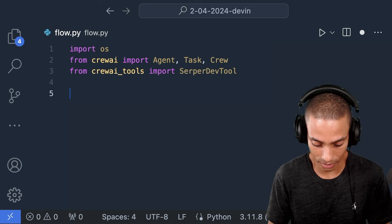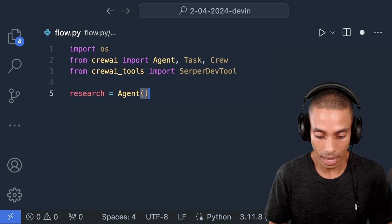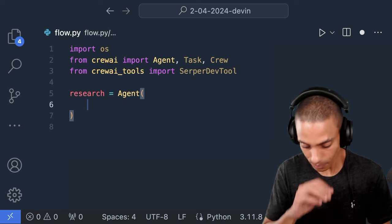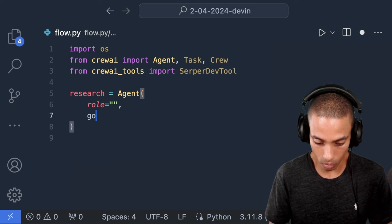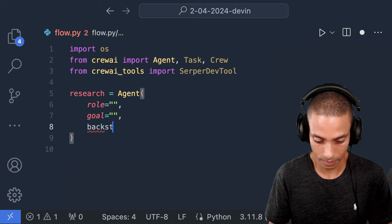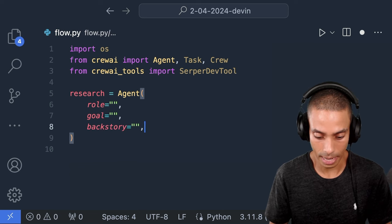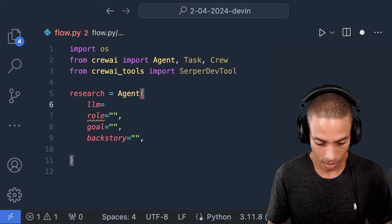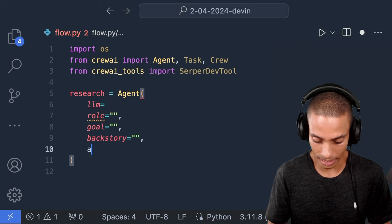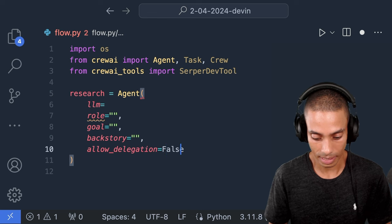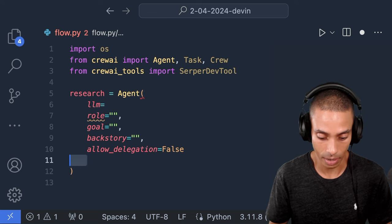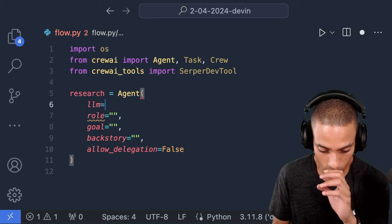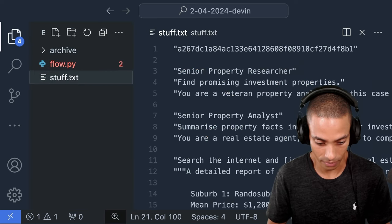All right, we're doing okay for time. So we're going to create one agent. Our first agent is going to be like a property researcher. And we're going to specify our agent here. And then we need to pass through a role, a goal, and a backstory. I know we're defining its villain arc. All right, cool. So that's good. We also need to define an LLM. And there's a couple of other things. So we need to define whether or not we want to allow delegation. I'm going to set that equal to false. And then eventually, we're going to add tools and set that over here. But for now, we're going to skip that.